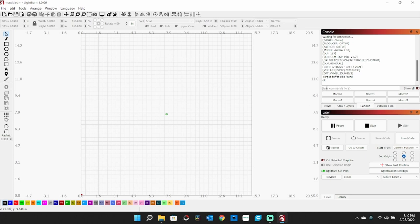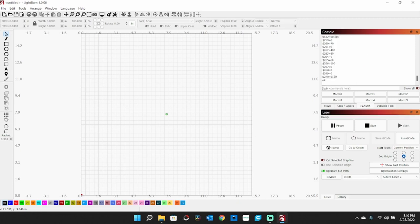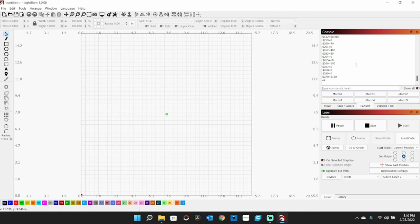To check this, type two dollar signs and enter. That will give you all of your variable values. We want to scroll up here and find $64 equals 1.